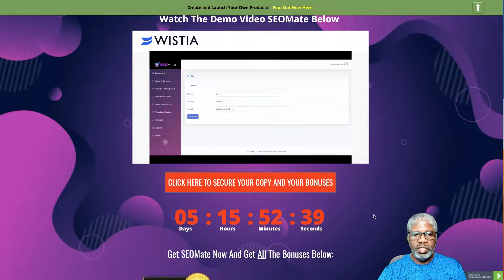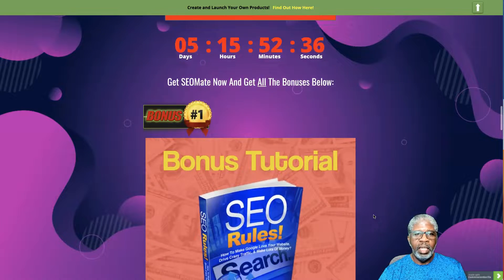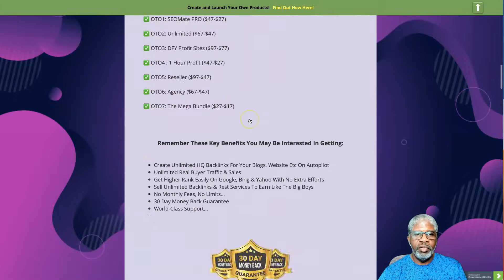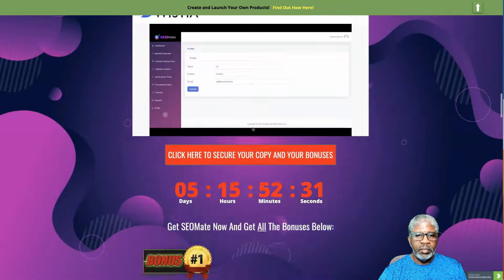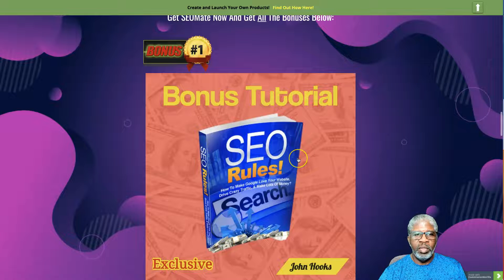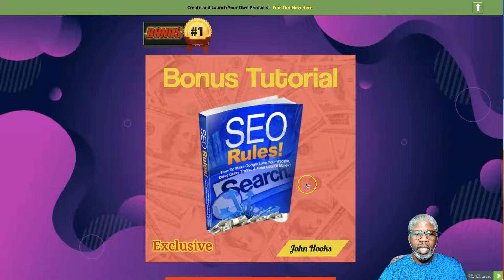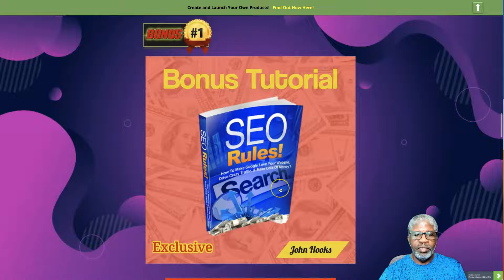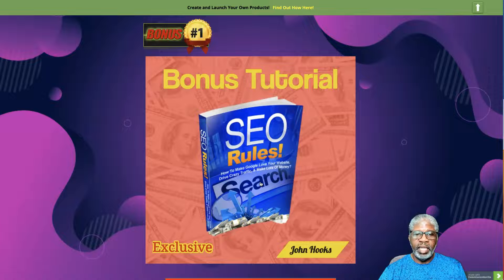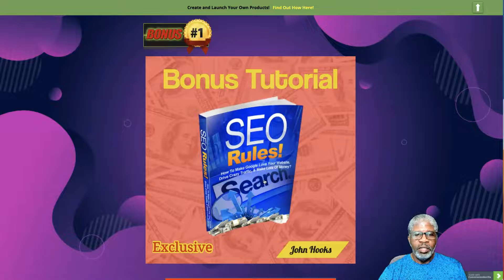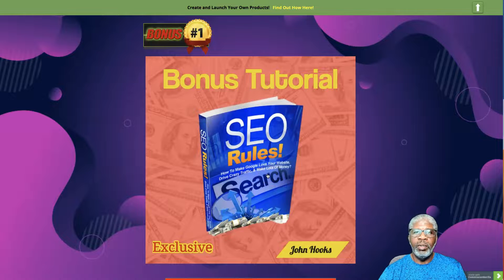I do have some bonuses for you today when you pick up SEO Mate through any of my red banners on this page. First, I put together an exclusive bonus called SEO Rules — a digital download flip book edition, and you'll also have the opportunity to download the regular PDF version at no extra charge. It takes you through not only backlinks but all sorts of SEO methods.